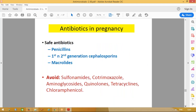Now considering which antibiotics are safe in pregnancy and which to avoid: you should avoid sulfonamides, cotrimoxazole, aminoglycosides, quinolones, and tetracyclines. These drugs are not given to the pregnant mother.